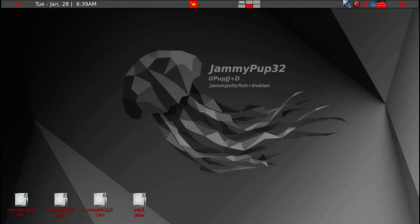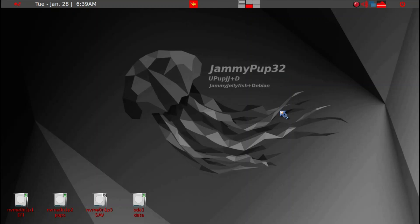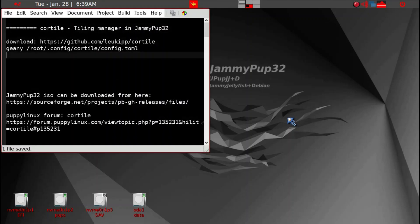Today is January 28th, 2025. I've logged into my Jamie Pup32 Puppy Linux today and I want to show you a little program called CoreTile.